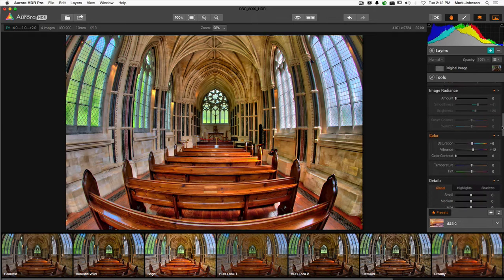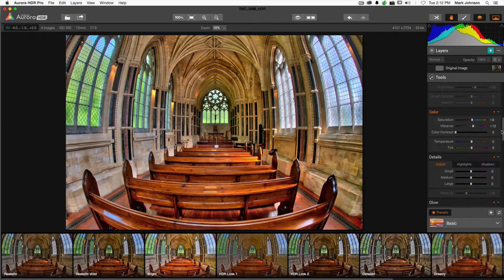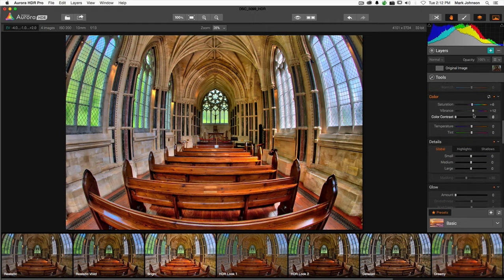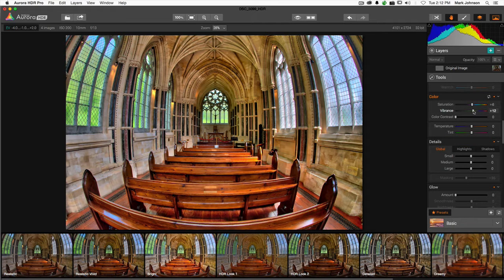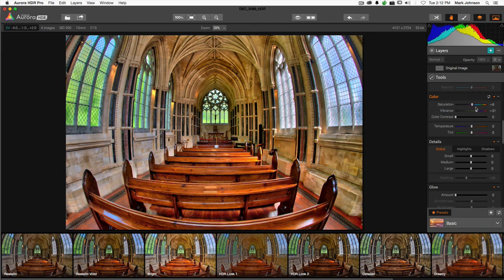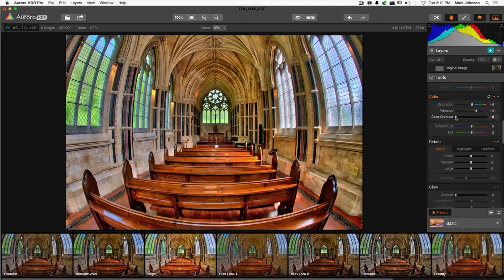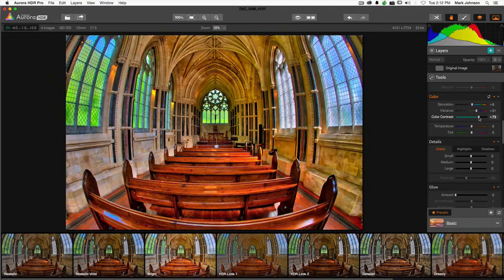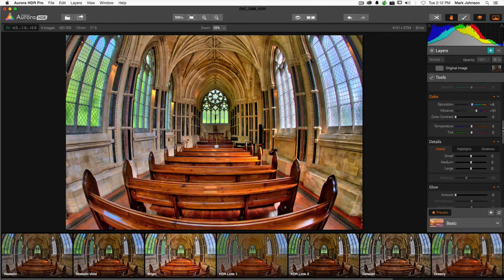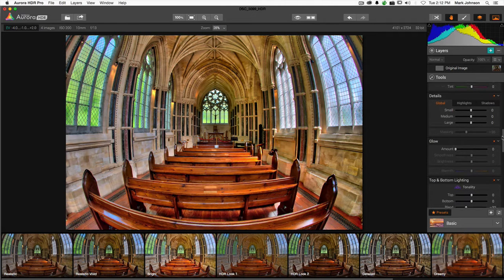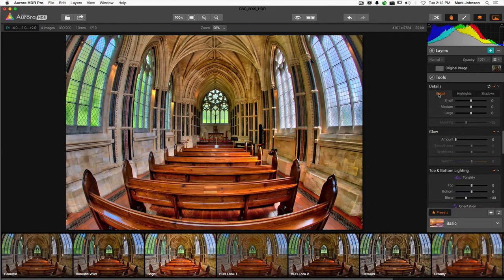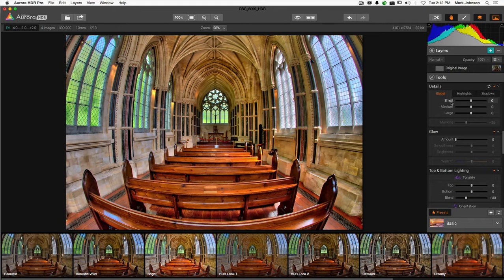Down here you can work with things common to Lightroom and ACR. You have vibrance, which is going to add or reduce vibrance in an intelligent fashion, trying to stay more off of skin tones. Saturation is your sledgehammer of saturating or desaturating colors. You also have color contrast here, and temperature and tint.